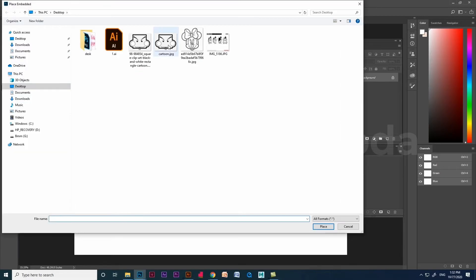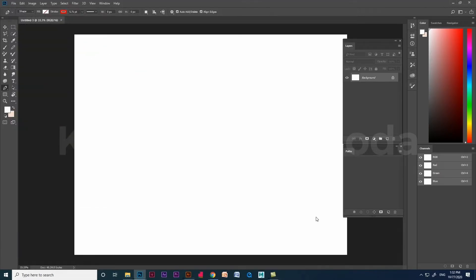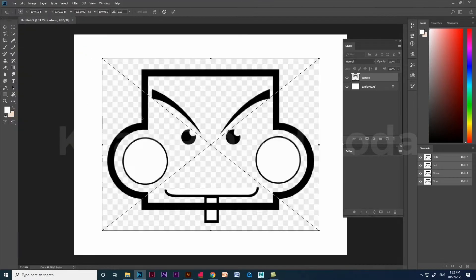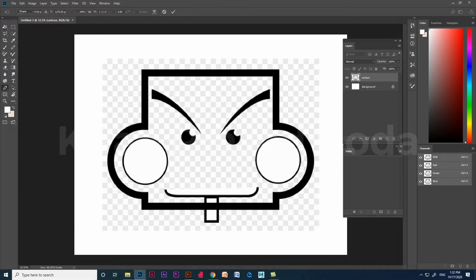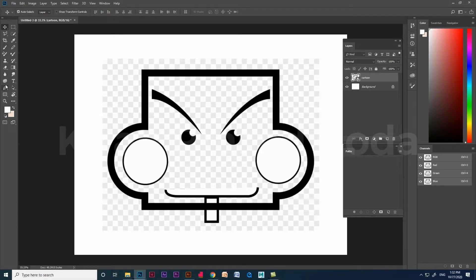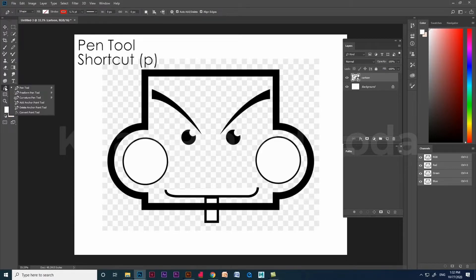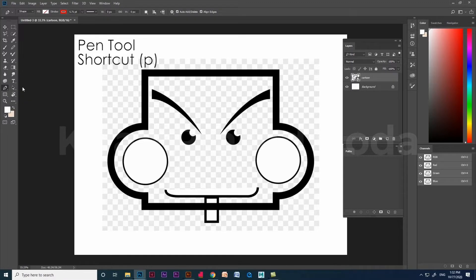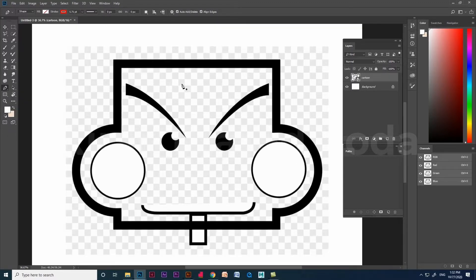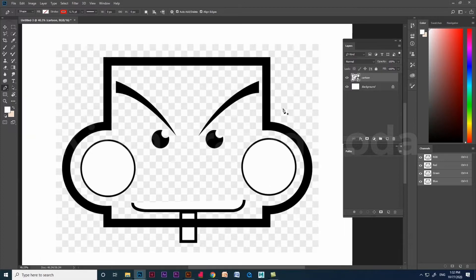Now I am going to split the cartoon image and show you the tough version of creating a shape and easiest version of creating a shape using pen tool. The shortcut of pen tool is P. Let me change the stroke color to red for better visibility.